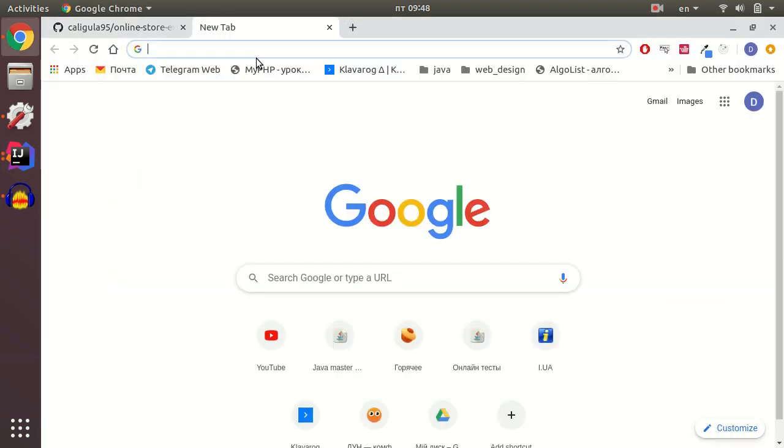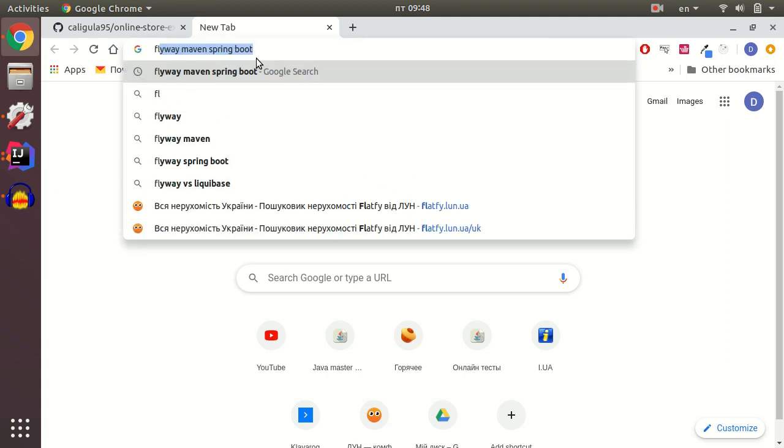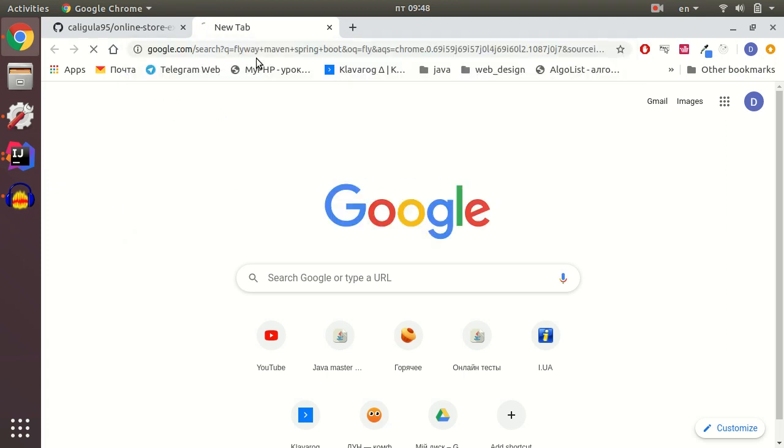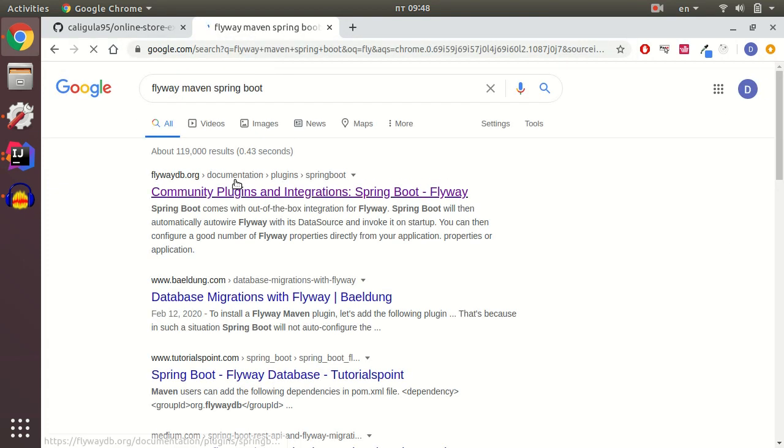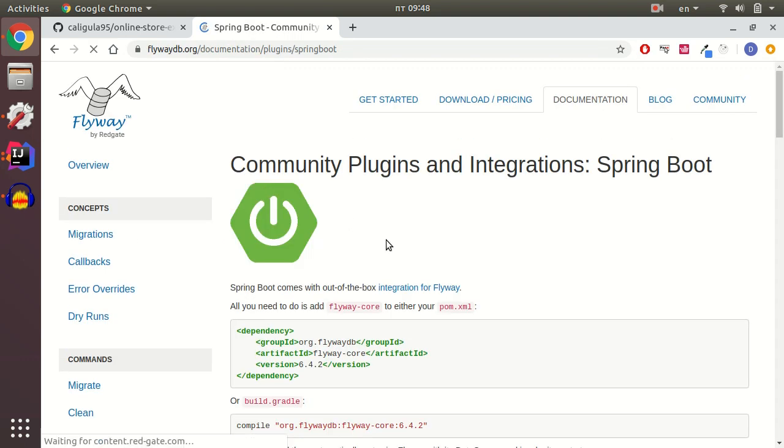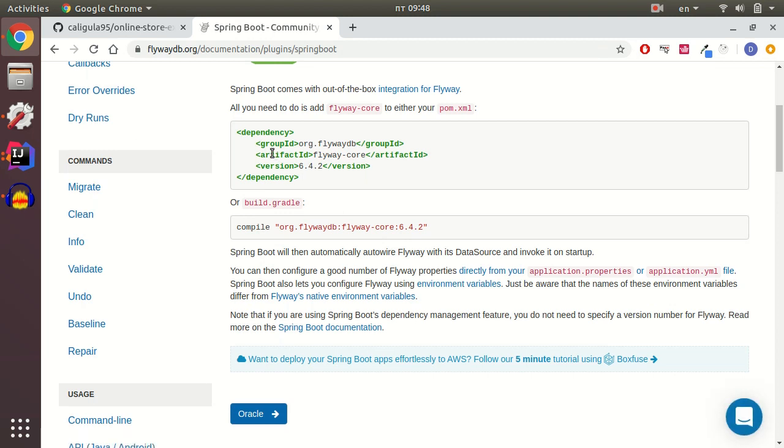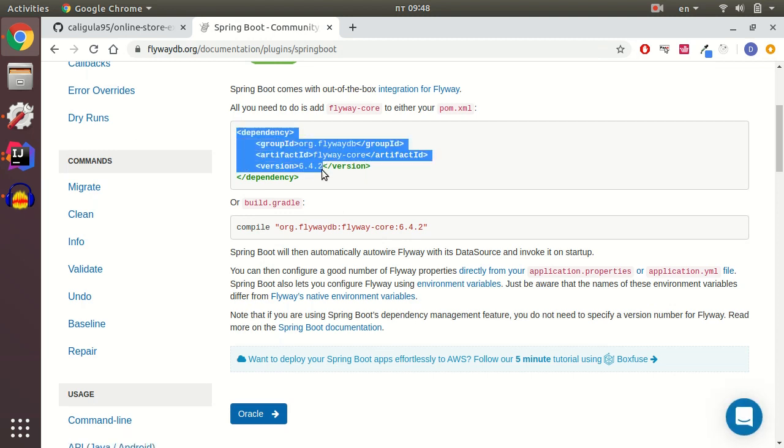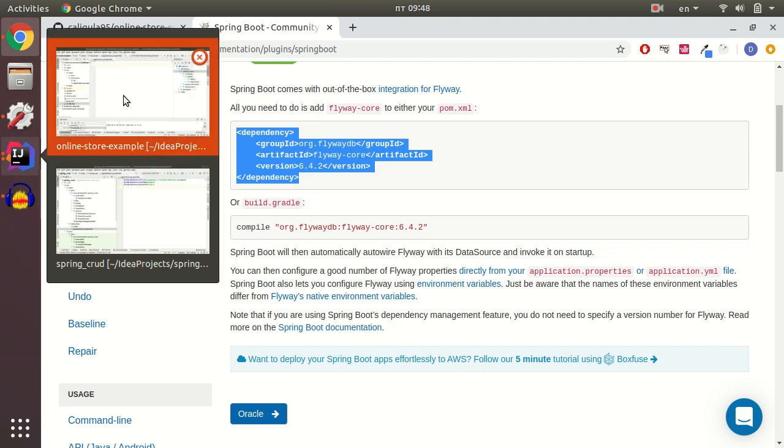I navigate to Google and enter Flyway Maven Spring Boot. I navigate to the official website and grab the latest dependency for Flyway and copy-paste it to my POM.XML.